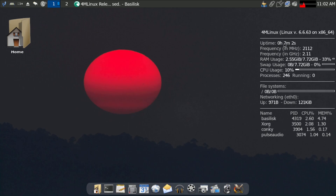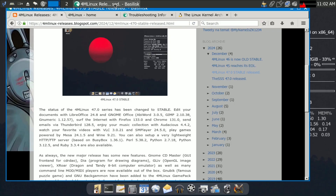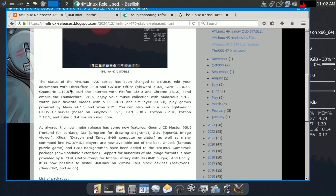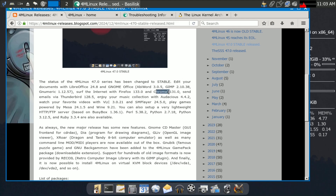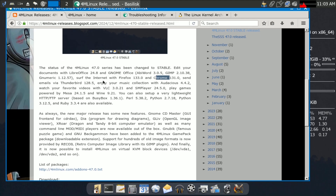On the official website, you can see the updated applications: LibreOffice updated to 24.8, AbiWord 3.0.5, GIMP 2.10.38, Numix 1.12, Thunderbird 128, VLC, Firefox 133, and Chrome 131.